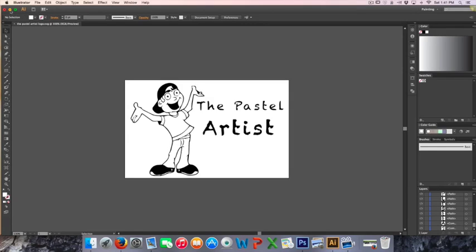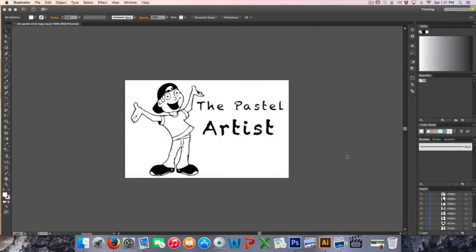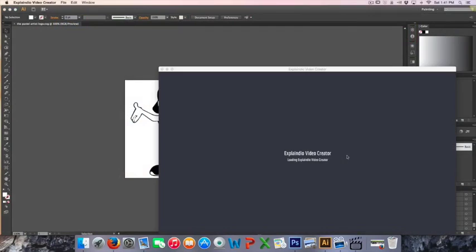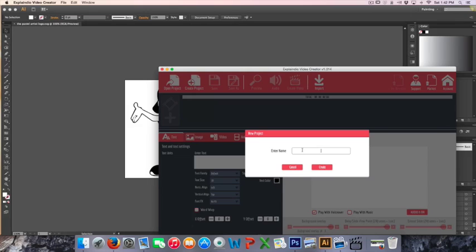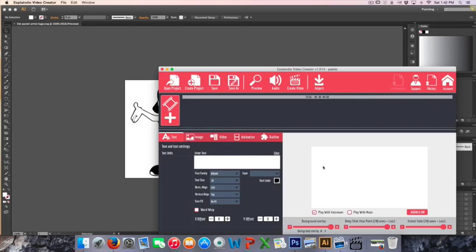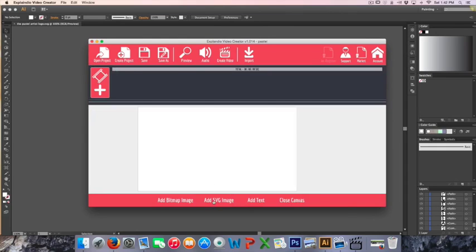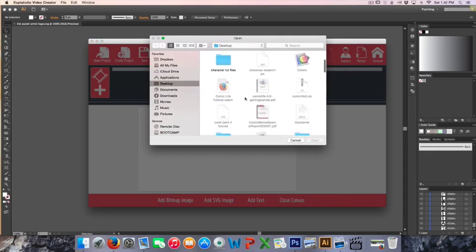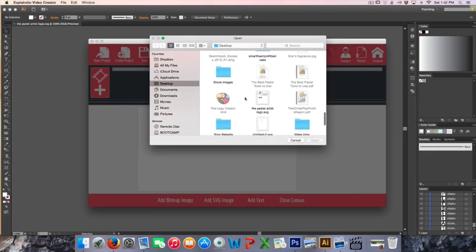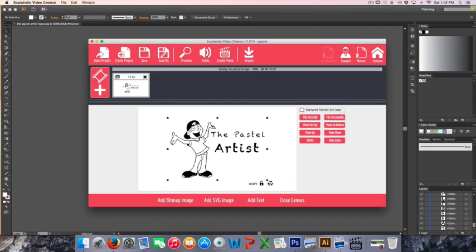Now I'm going to open up Explainedio and show you this in action. You may be using VideoScribe or some other program, but I'm going to test this inside Explainedio. I'm going to create a project — I'll name this 'Pastel' just to give it a name. Now I'm going to add a new sketch scene and add my SVG image that I've just saved. I'll browse to my Desktop, grab that SVG file, open it, and expand it a little bit so you can see better.